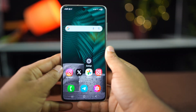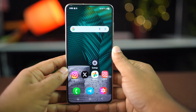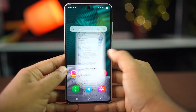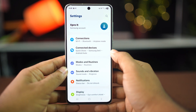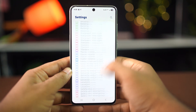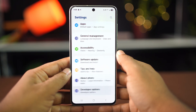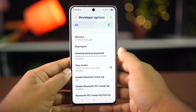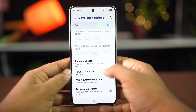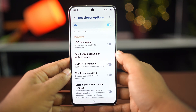Now let me show you the main settings. First, go to the Settings app. Then scroll all the way down and tap on Developer Options. Then again, scroll down a bit and tap on Quick Settings Developer Titles.